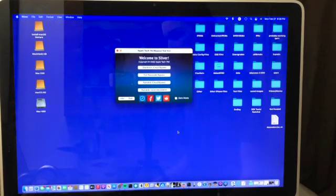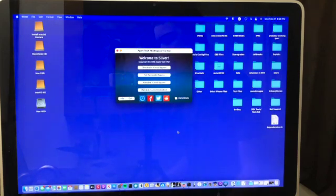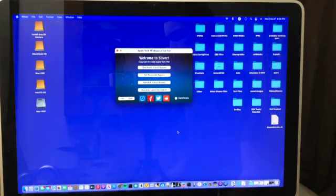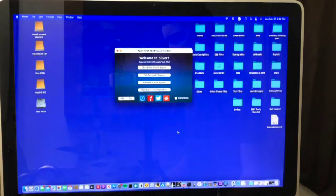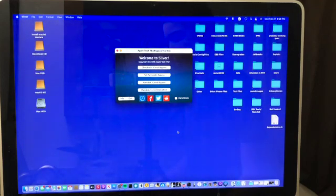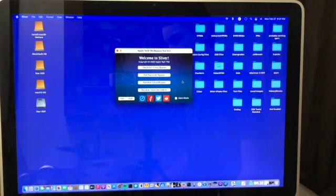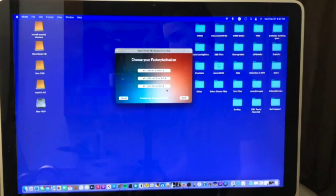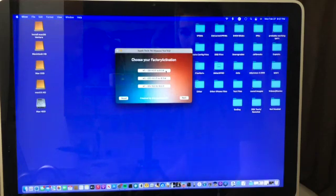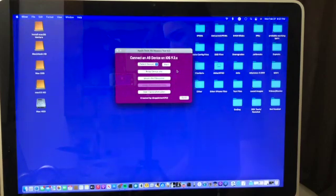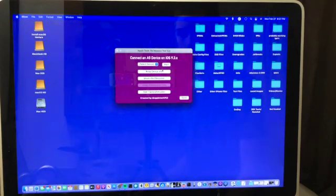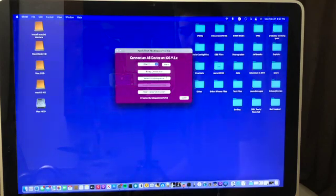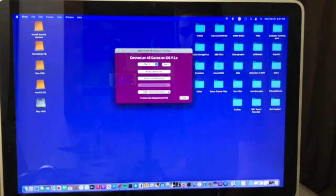When you open the app it should open right up. Now if you get a message that says Python 2.7 required just click on install. You should get that message if you've never ran Sliver on your computer before. I just can't show that because it's really hard to recreate that message. Once that's done and Sliver is open click on the RAM disk factory activation button and then select A5 on iOS 9.3.5 to 9.3.6. Now at the top you'll see this drop down that says select device. Click on it and select iPad 2. Now you can ignore all these other buttons and simply click on start factory activation.